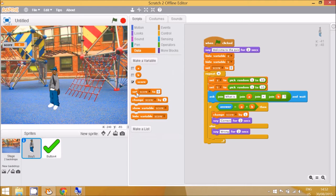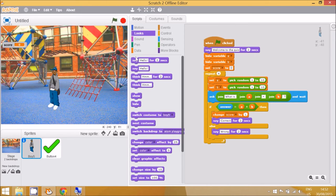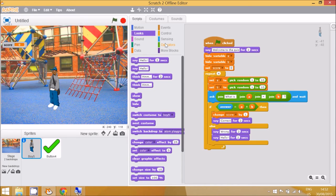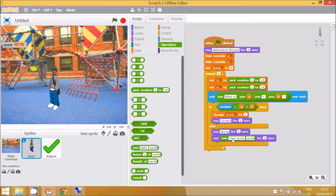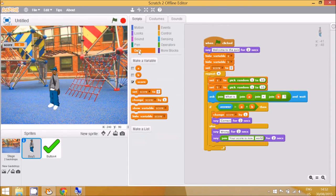If the answer of a plus b is correct, we need to 'change score by 1'. You don't need a block to change the score when the question is wrong — the computer will know that. To display the score, go to the Looks block and use 'say', then use the 'join' block from Operators.